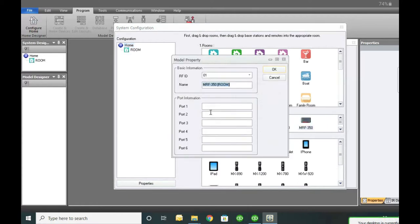It pops up with this screen so you can rename it to your room, which helps if you're building a system with multiple rooms and you have multiples of these bases. It's going to be a lot easier, and you'll see later why. The RF ID is what we program into the remote - it's the ID that is set on the base station.